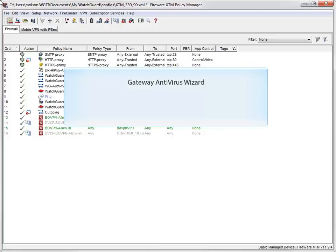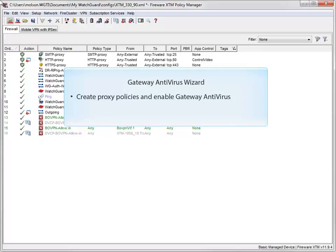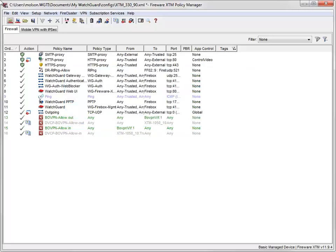When you use the Activate Gateway Antivirus wizard, you can create proxy policies and enable Gateway AV for several proxies at the same time. If you plan to use Gateway AV for more than one proxy, you'll definitely save time by using the wizard.